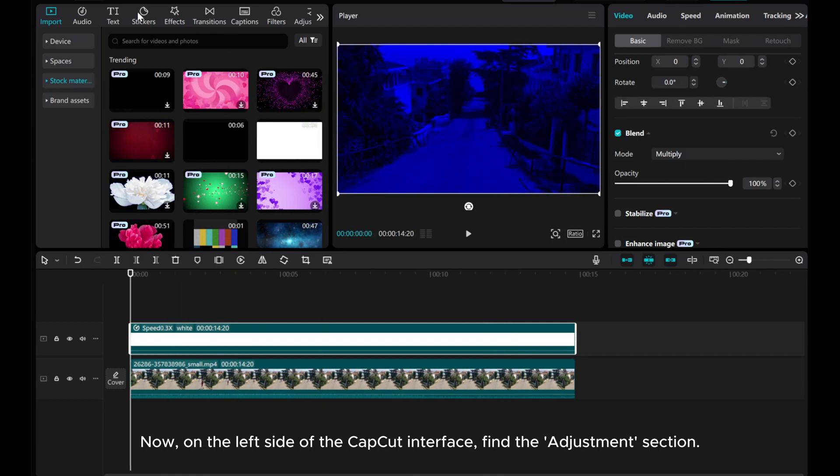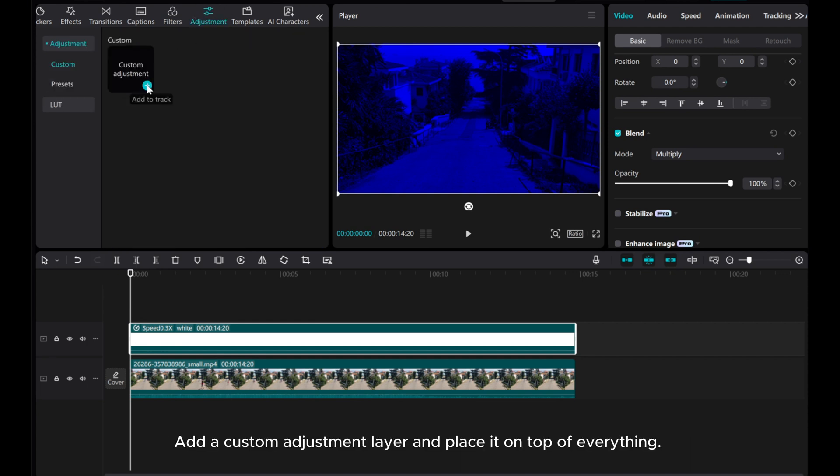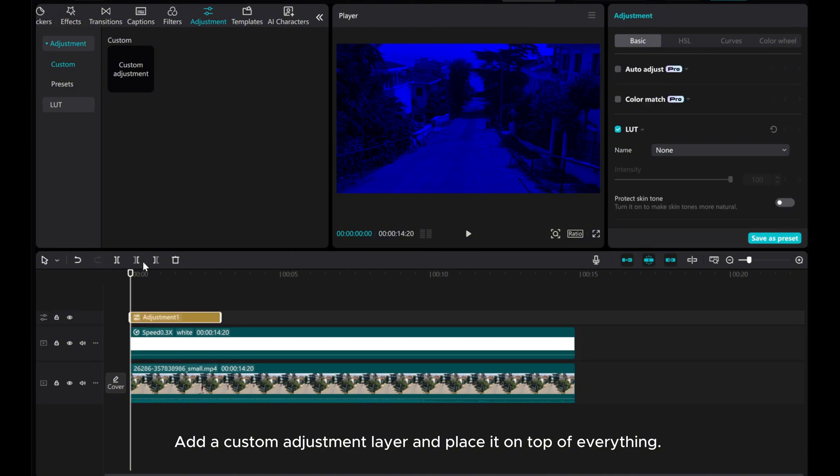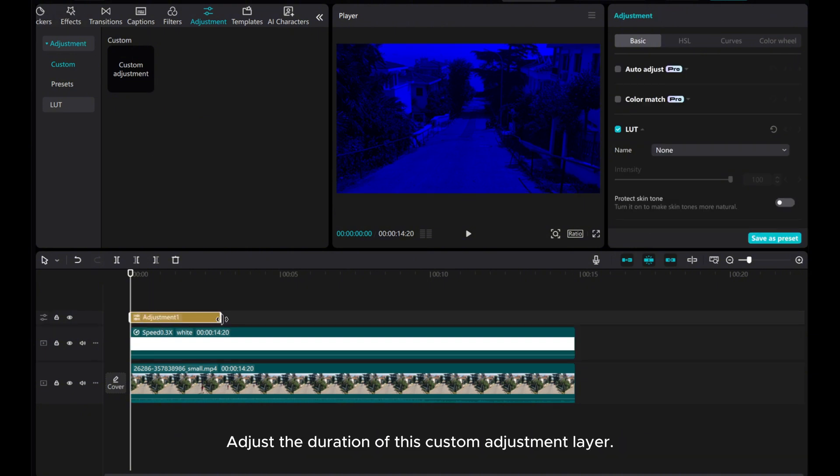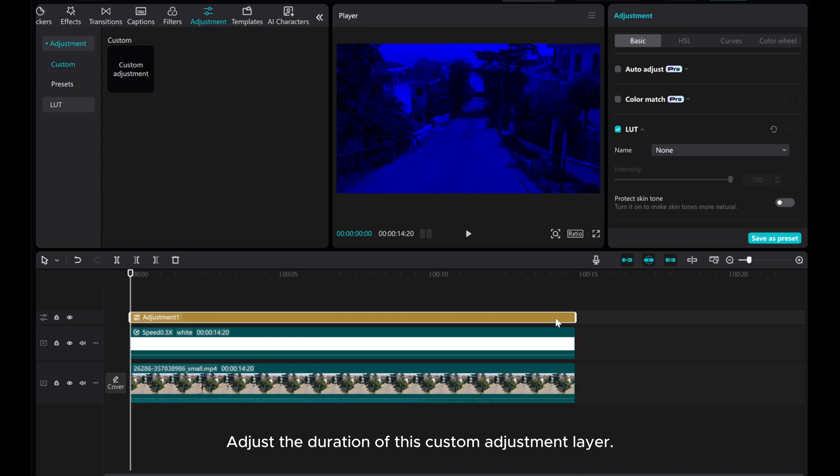Now, on the left side of the CapCut interface, find the Adjustment section. Add a custom adjustment layer and place it on top of everything. Adjust the duration of this custom adjustment layer and the adjustment basic settings on the right side.